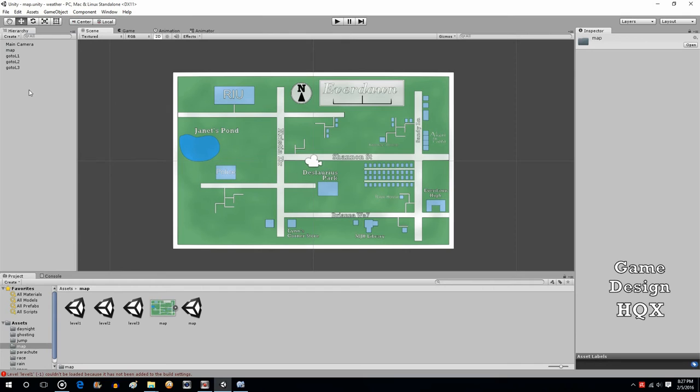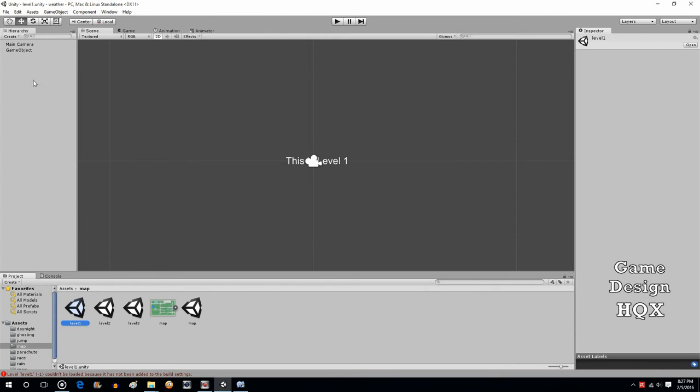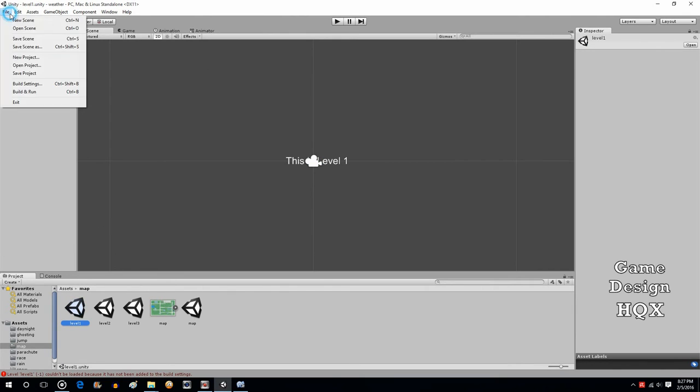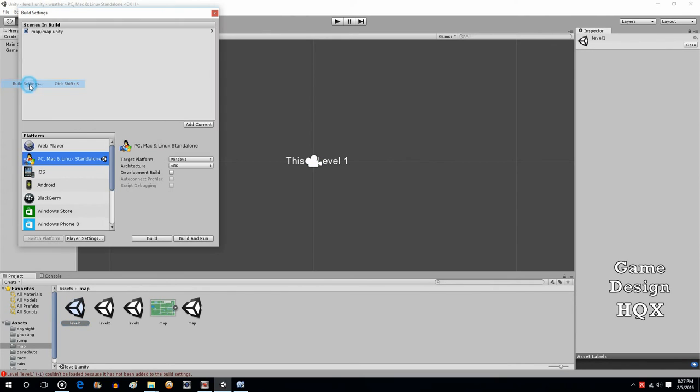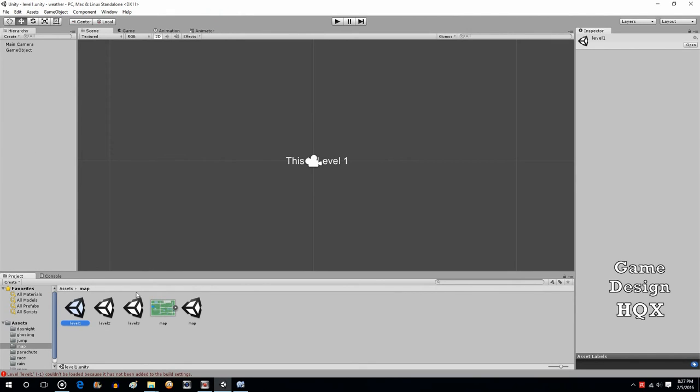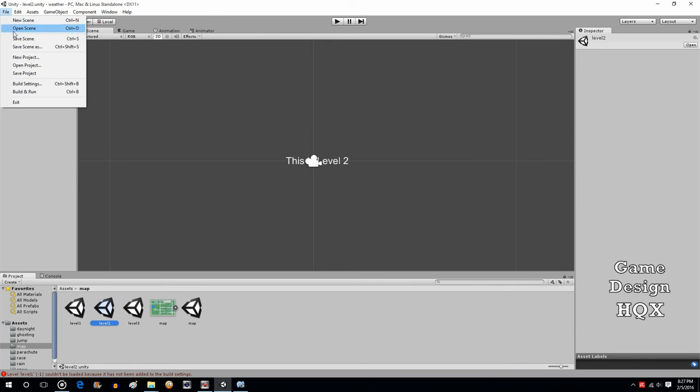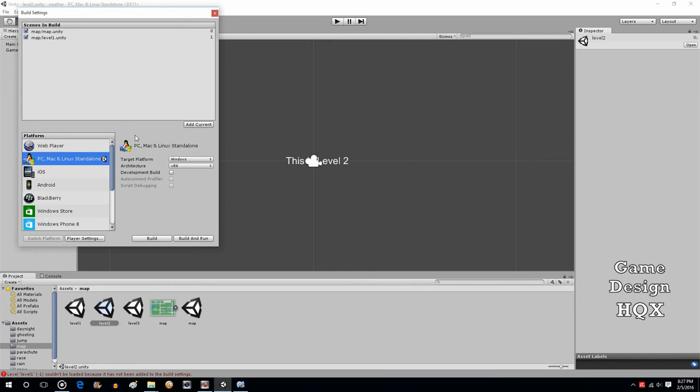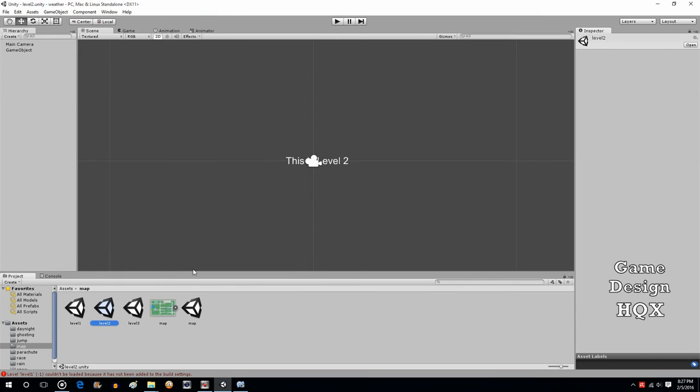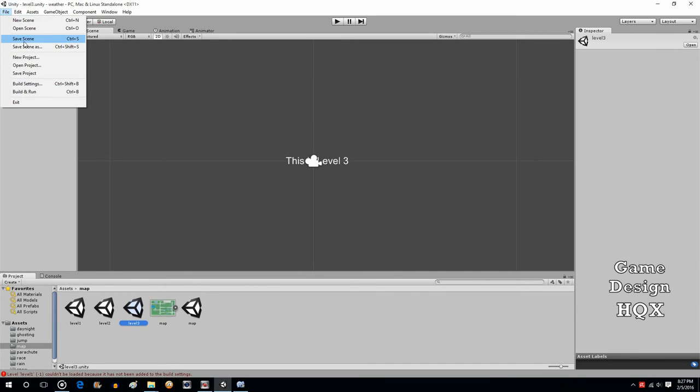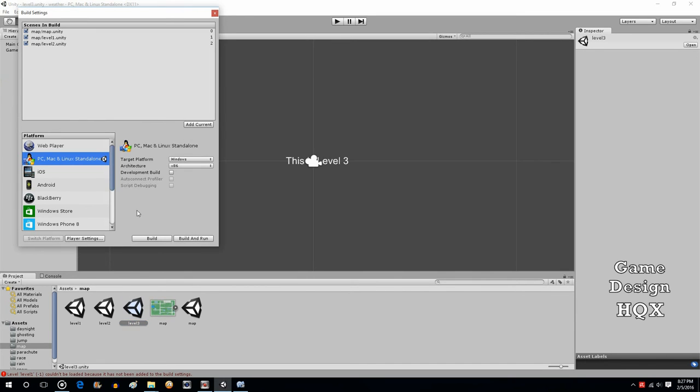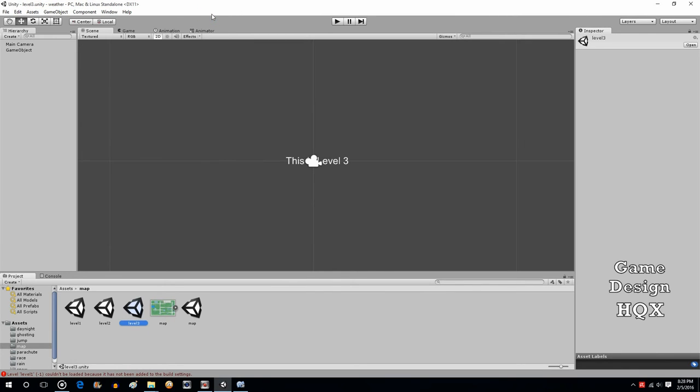Go to level one. Build settings. Add current. Close that. Level two. Build settings. Add current. And, if this seems tedious, it's because you would really do this as you go along. You wouldn't really queue it up all at once like this. Add current. And, now we'll run it again.